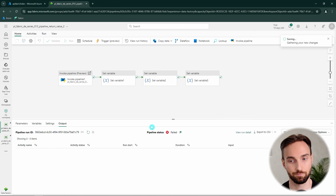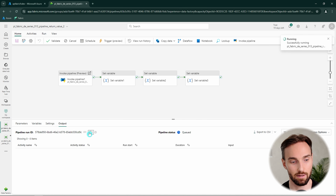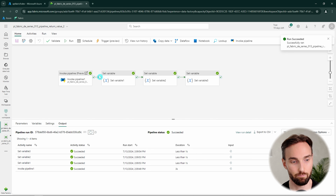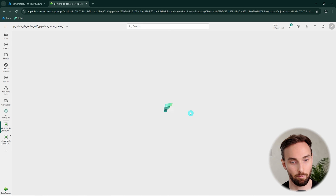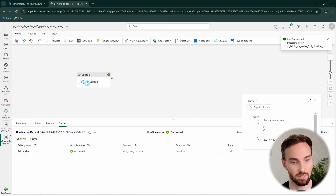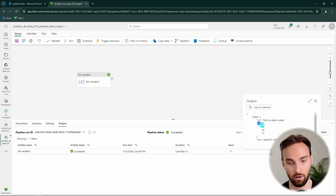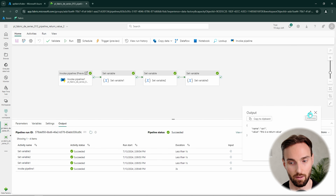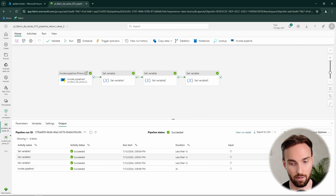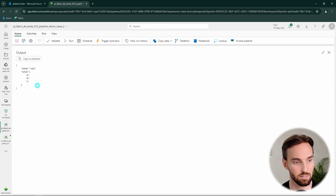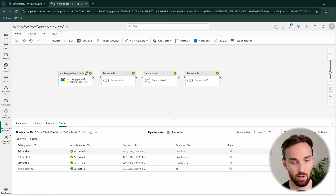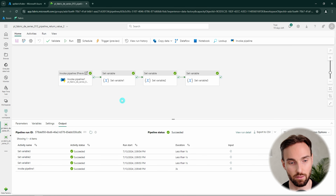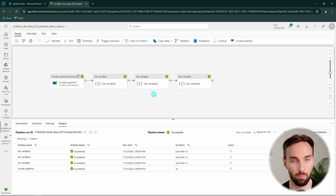Now let's click Run and see what happens. The pipeline finishes quickly. We first invoked the lower-level pipeline, and we can check the Set Variable activity there to see RV1, RV2, and RV3. Then in the top-level pipeline, Var1 is assigned the return value — and we can confirm it shows 'this is return value'. Var2 should have the array, and yes it does. Var3 should have a UTC timestamp, and there it is. This is how you use return values to pass information from a lower-level pipeline to a top-level pipeline.